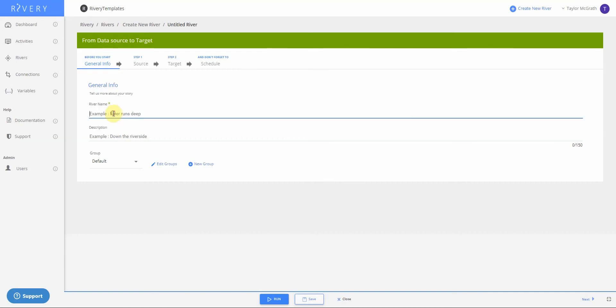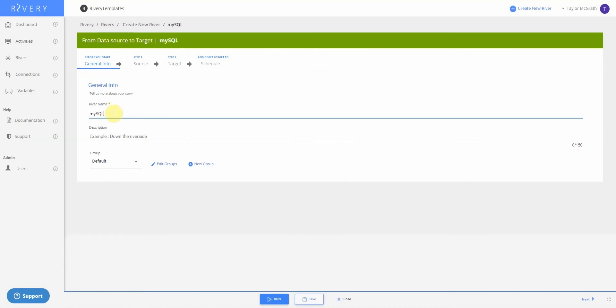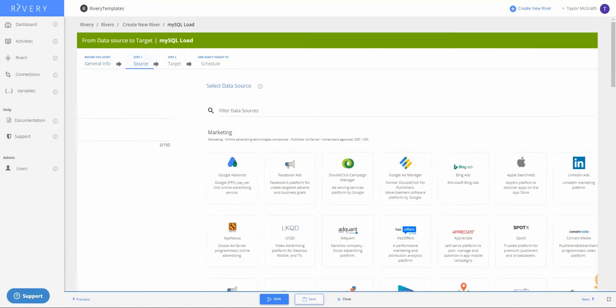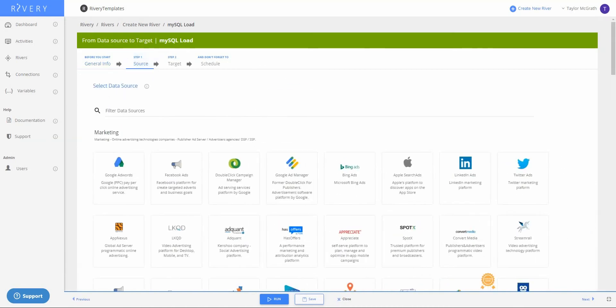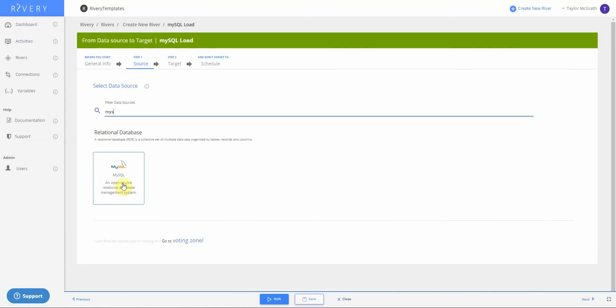So first let's name our river MySQL load, and then navigate to our source step. Here is where we'll define what our source will be. So I'm going to search MySQL and then select it.